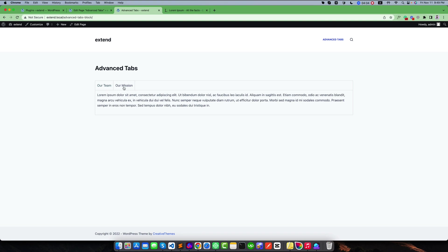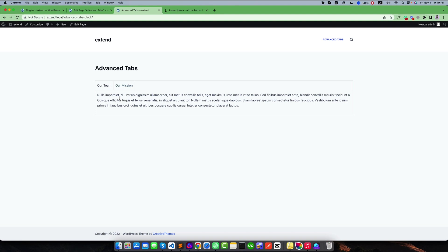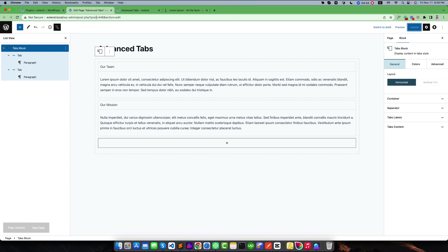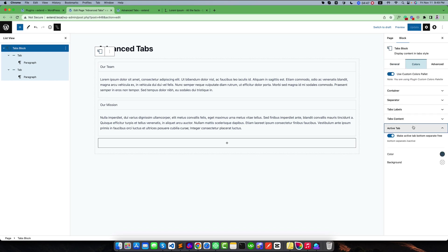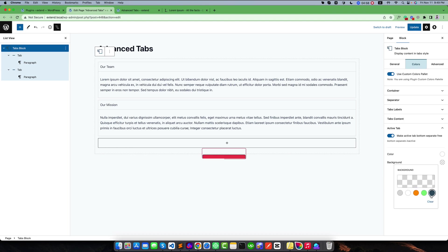Right now you can see "Our Teams" and "Our Missions". If we want to change this color, like I want to change the active tab color, you can simply go to Colors and Active Colors. We can change the color from here. I want to make it this white color and the background color like this color.